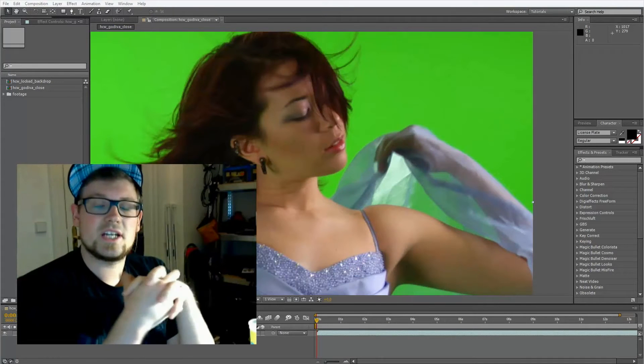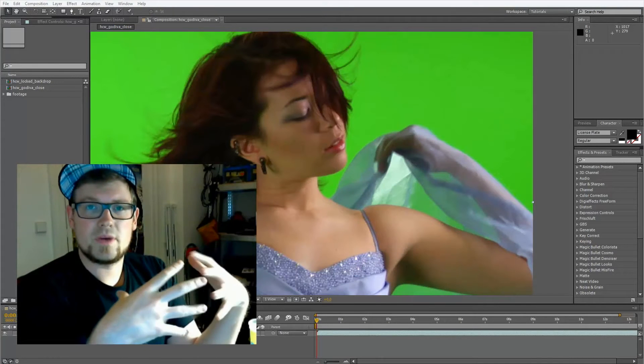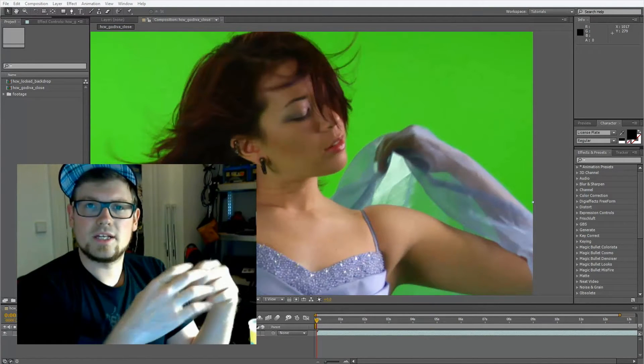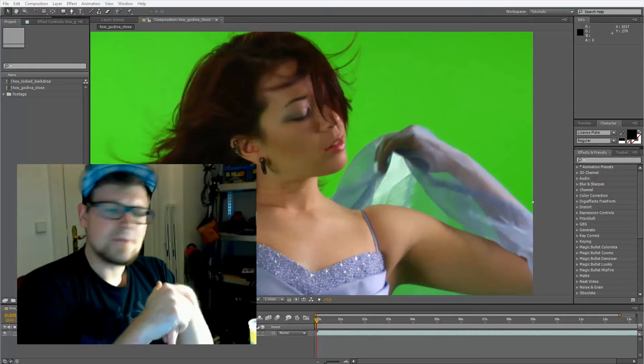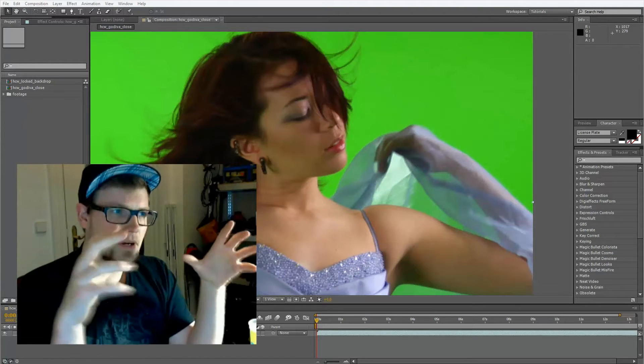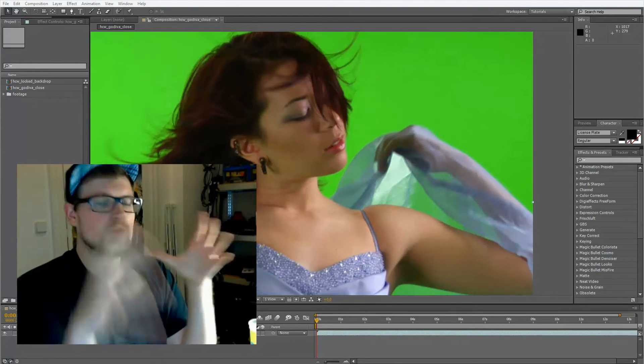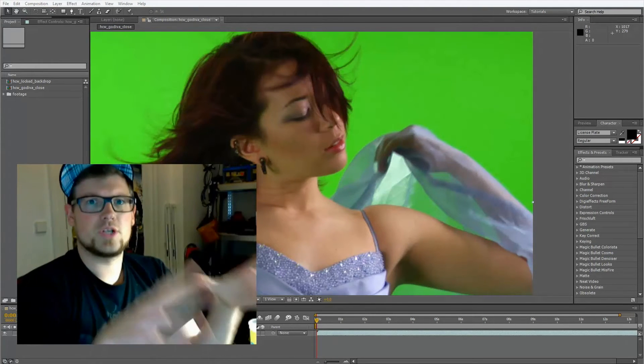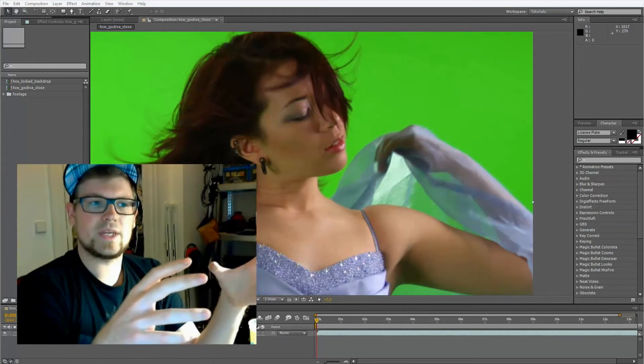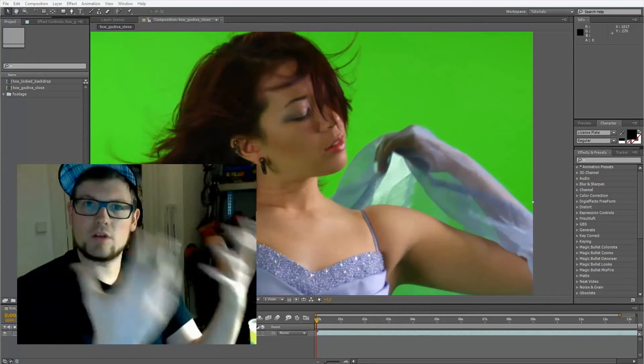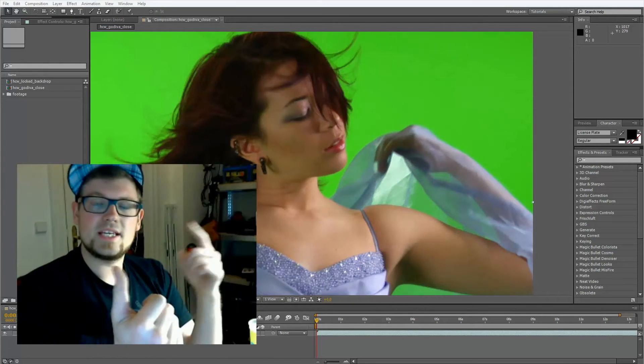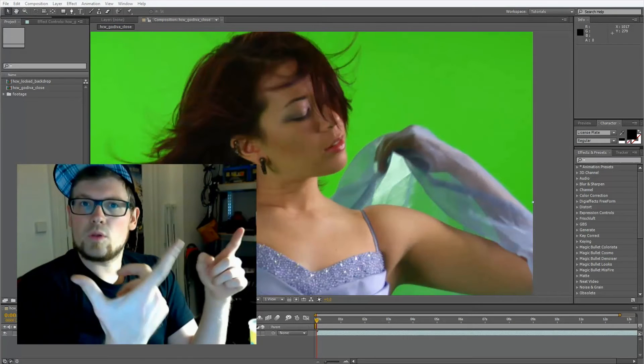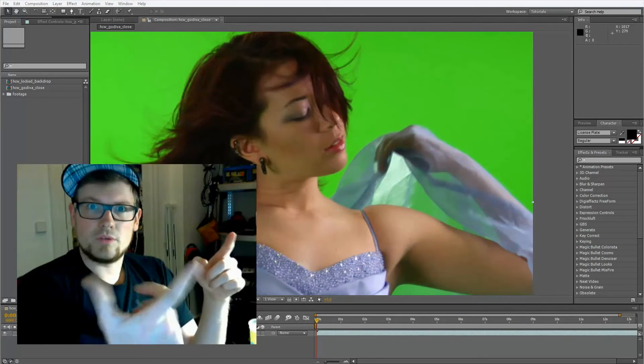Hey there, Lukas here and I want to welcome you to the second part of my little keying series. In this part we want to take a look at how to improve the footage on a technical basis so we get more out of it. We get a better key and overall a better result.